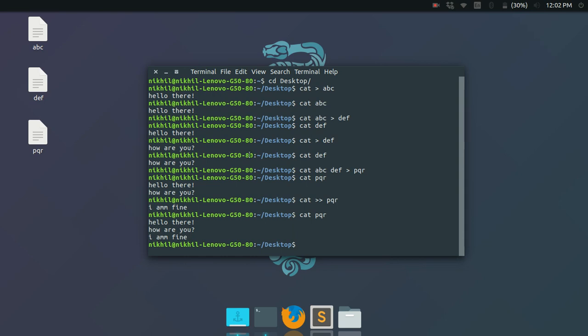Those are all the basic commands you can use with 'cat'. It's pretty useful when you want to quickly create a text file. Thanks for watching.